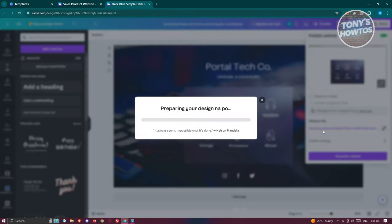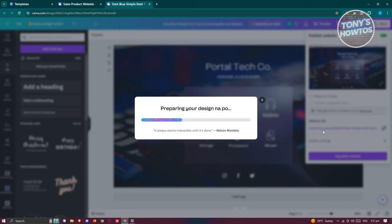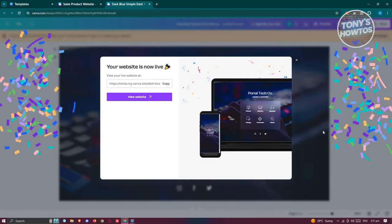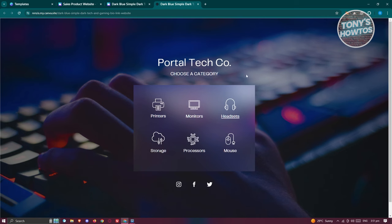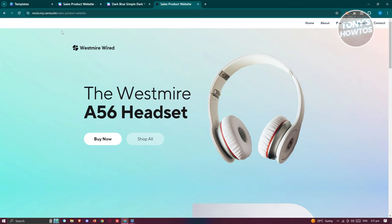Click on Republish Website. Once it's republished, click View Website. Now whenever you click on the Headset text, it will redirect you to the other page. This is not a direct solution, but it is the only workaround available in Canva right now.